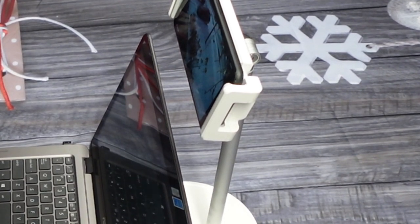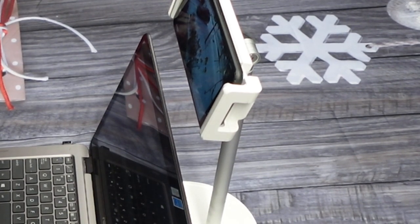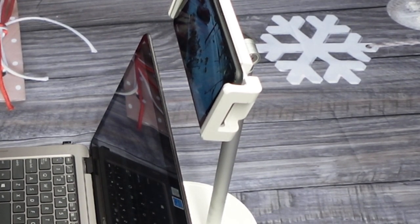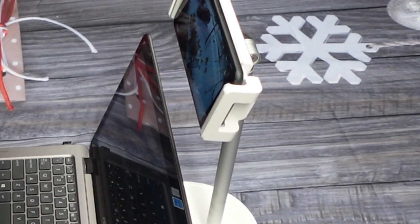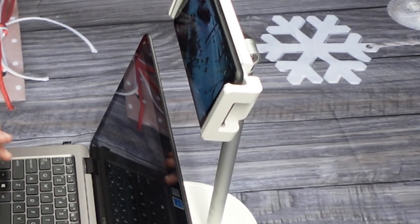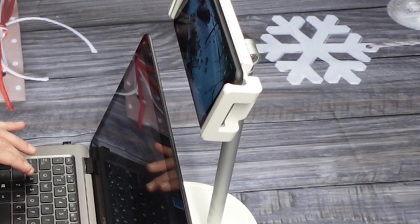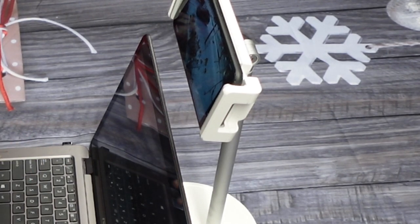When using the stand vertical, there's actually a slot in the bottom for your charging cables to go through to keep your devices powered. I thought that was pretty cool.